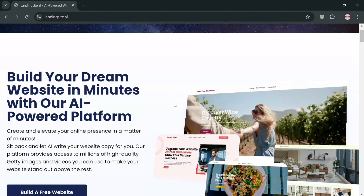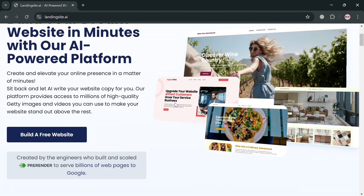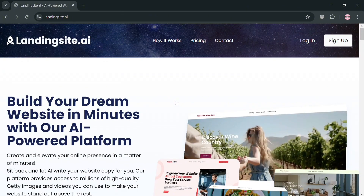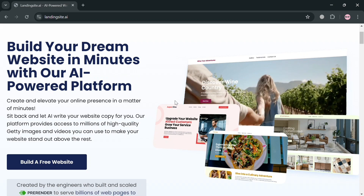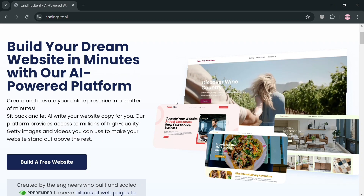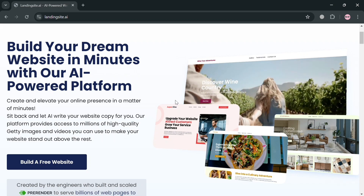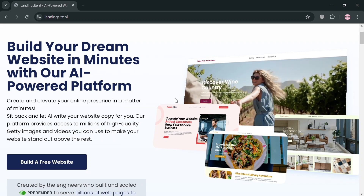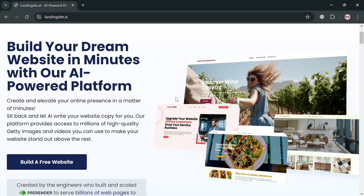To create an account on Landing Site AI, you could also use my affiliate link below in the description, where I earn a small commission with no additional cost to you. By using the link, you may also get some discount or rewards upon sign up.